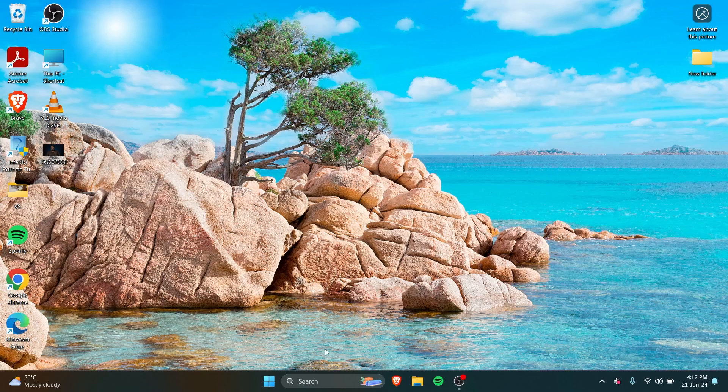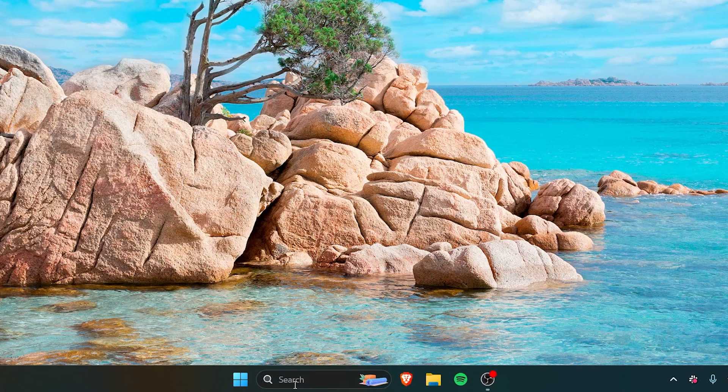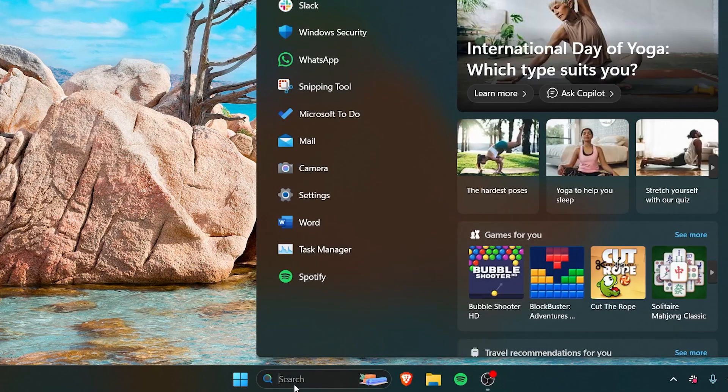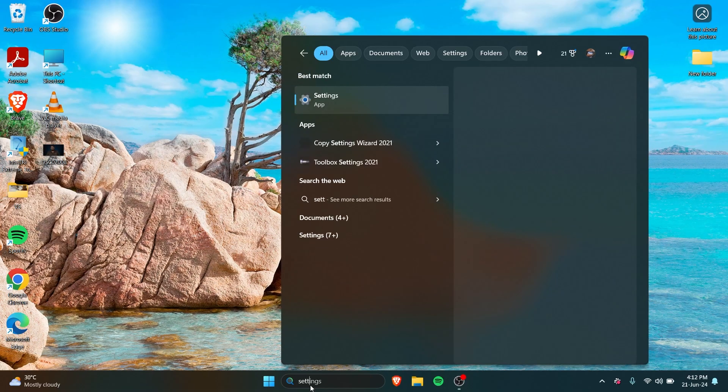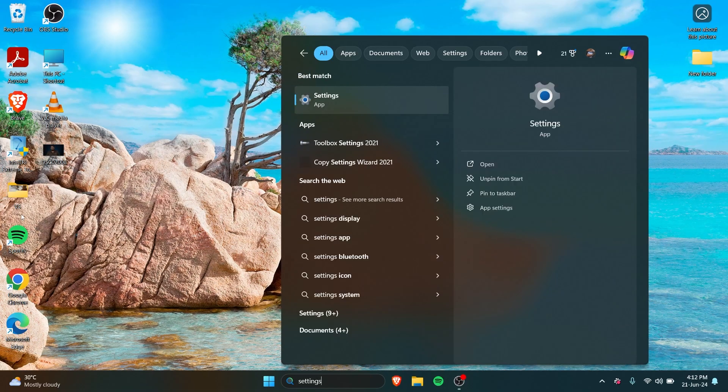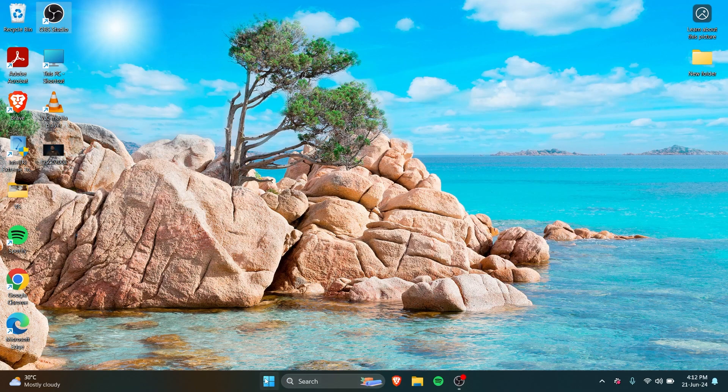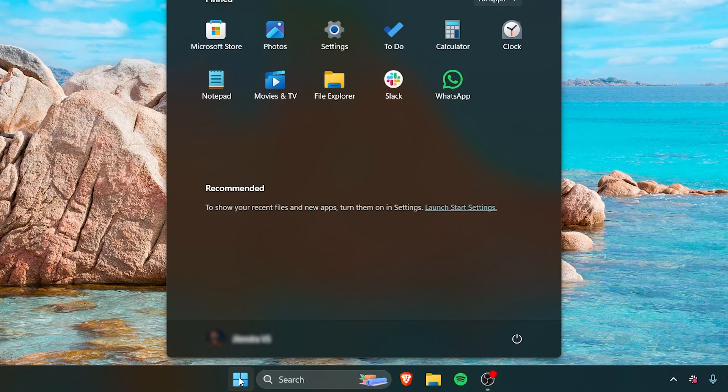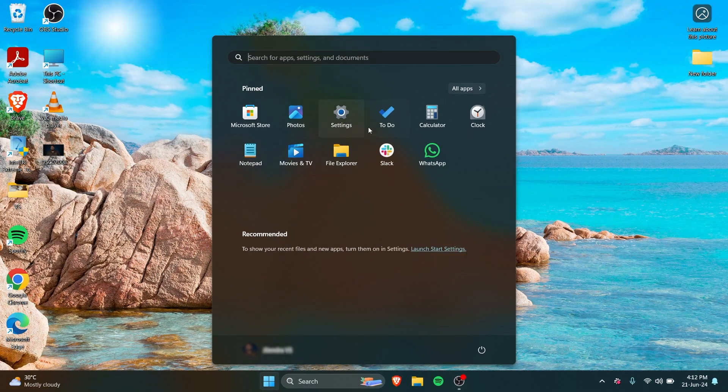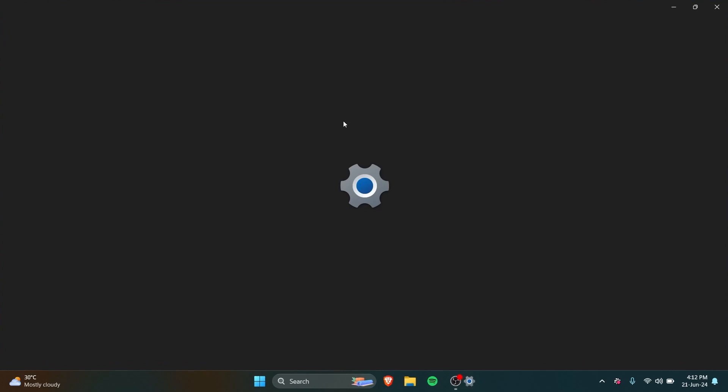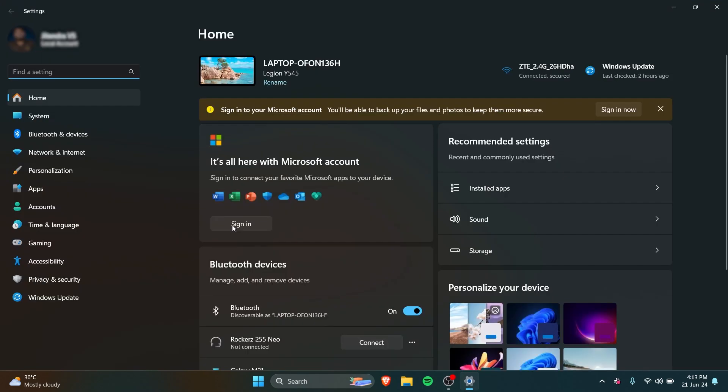What you want to do is go to Settings. You can go to Settings from the search bar, just type in Settings, or you can just go to the Windows icon and here I have pinned the Settings app, so you can go through that as well.